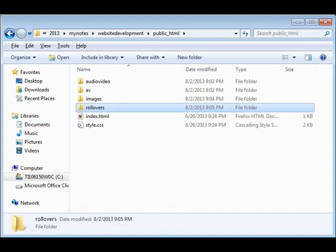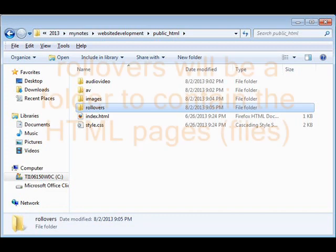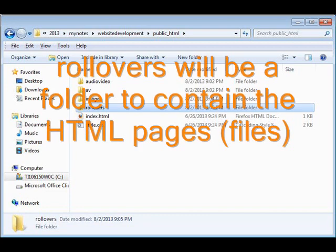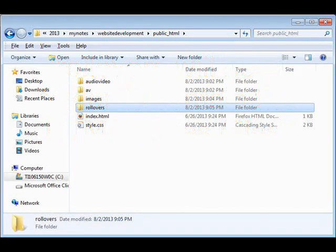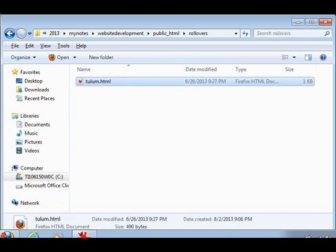Now, back up at the public HTML folder, we're going to create a rollovers folder. You've got to pay attention. The letter S in rollovers means that you've got to know how to spell these folder names when necessary. Anyway, in there, we're going to create a file called Tulum.html.